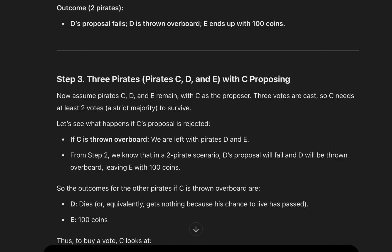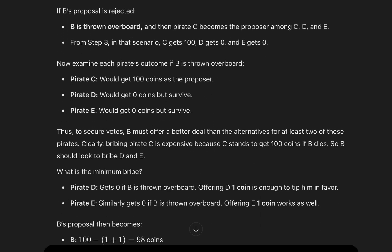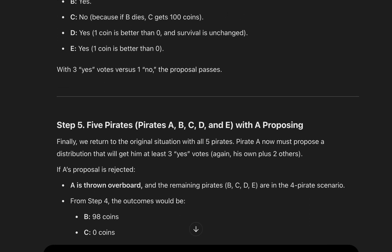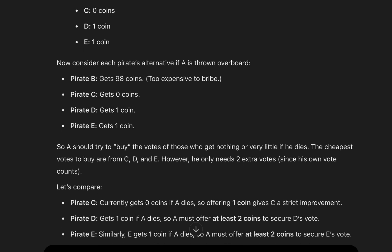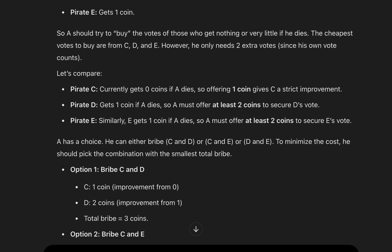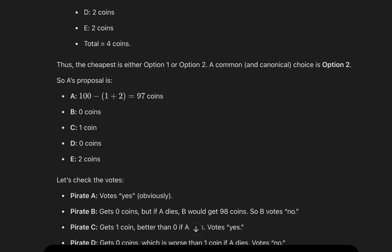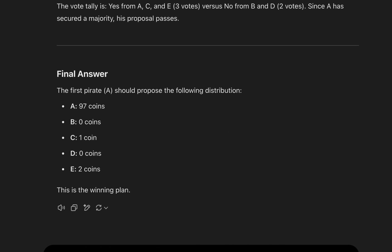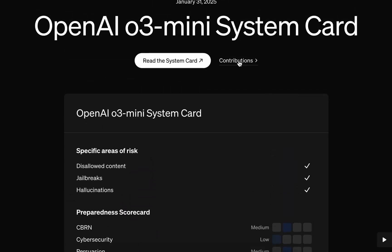While both AI models arrived at the correct solution, their approaches were distinctly different. DeepSeek provides detailed reasoning similar to a thorough academic explanation. ChatGPT offers a streamlined, efficient response perfect for quick problem solving.